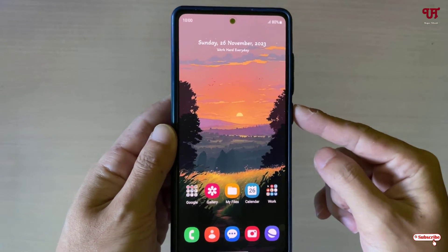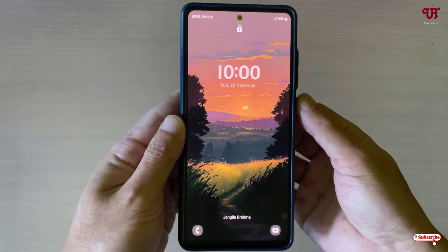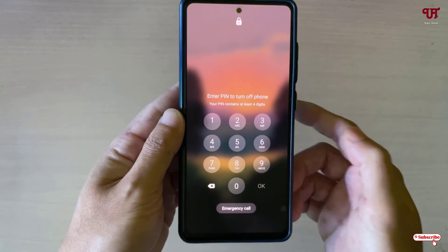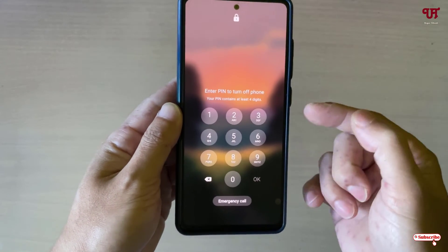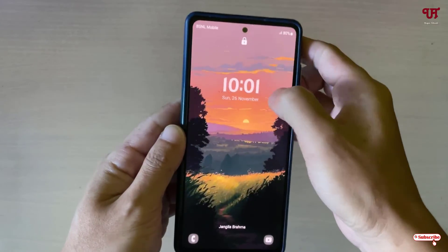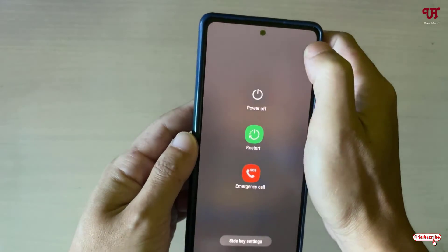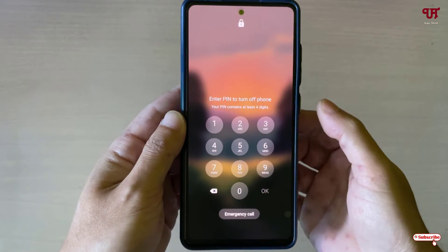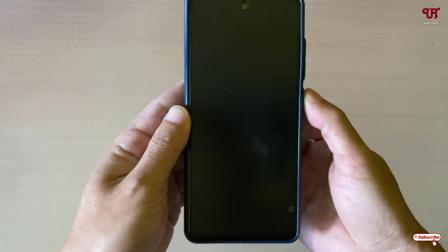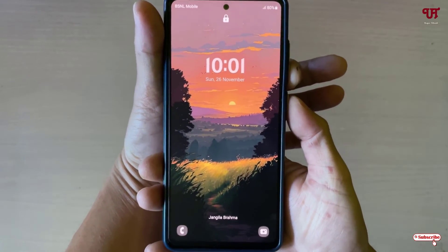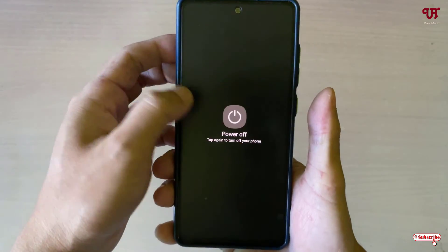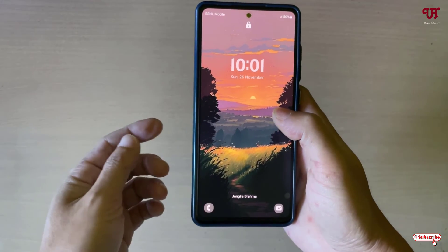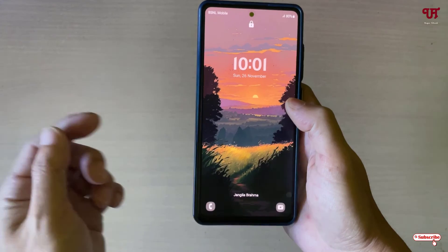Now let me press the power or lock button again. You can see it's asking for a PIN in order to turn off. I'm unable to switch off the phone without entering the PIN. I also tried pressing volume down and power button together — still unable to switch off my Samsung smartphone without the PIN.